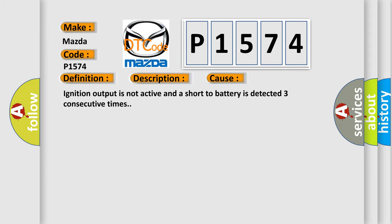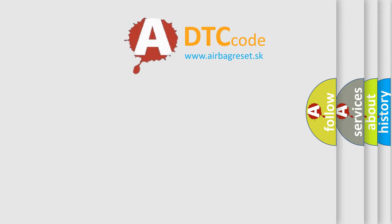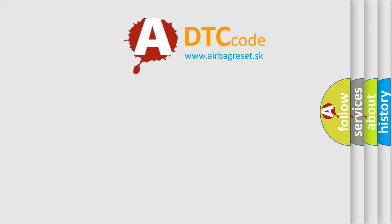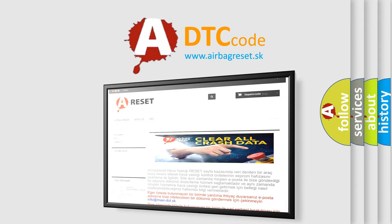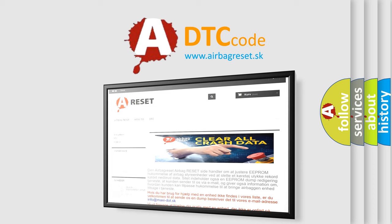The airbag reset website aims to provide information in 52 languages. Thank you for your attention and stay tuned for the next video.